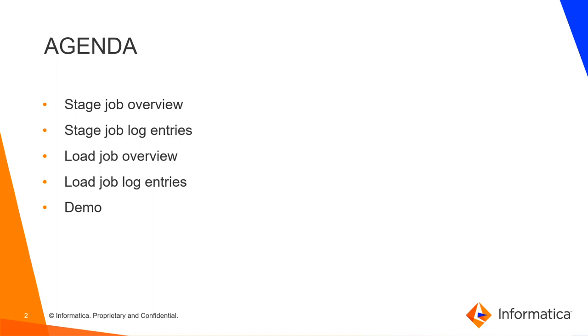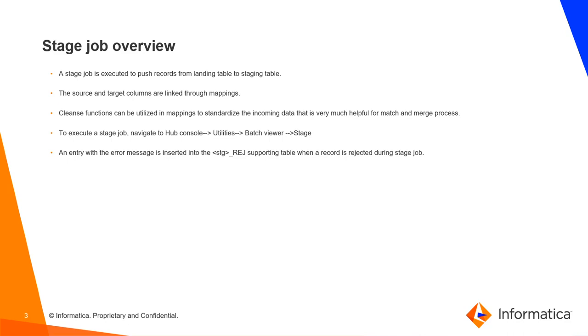Stage job overview. A stage job is executed to push records from landing table to staging table. The source and target columns are linked through mappings. Cleanse function can be utilized in mappings to standardize the incoming data that is very much helpful for match and merge process.